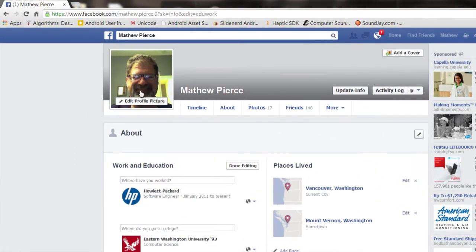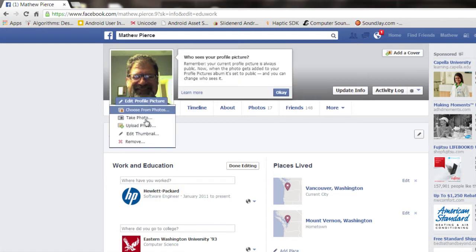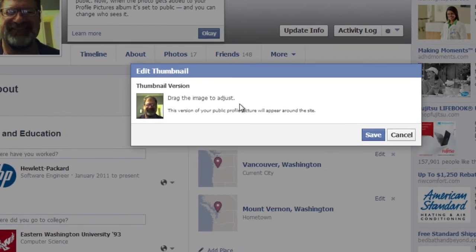Then this is your profile picture right here. What you do is hover over that until this option pops up. Click on that and you have this edit thumbnail option right here. What that will do is bring up the thumbnail version of your profile icon and then you can notice how it turns into the four pointed arrow here. You can use that to adjust the profile picture to get it centered the way you want.